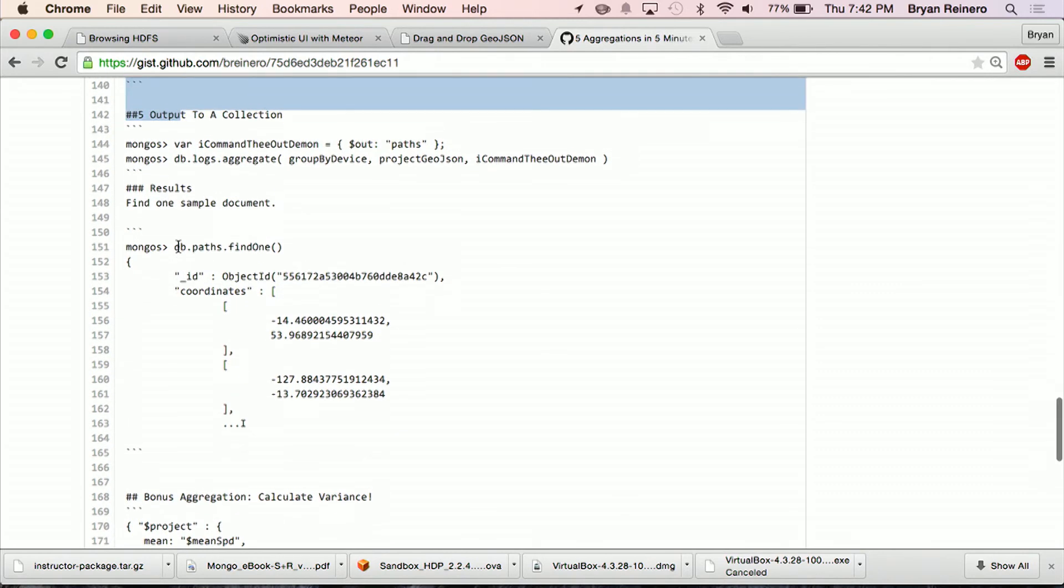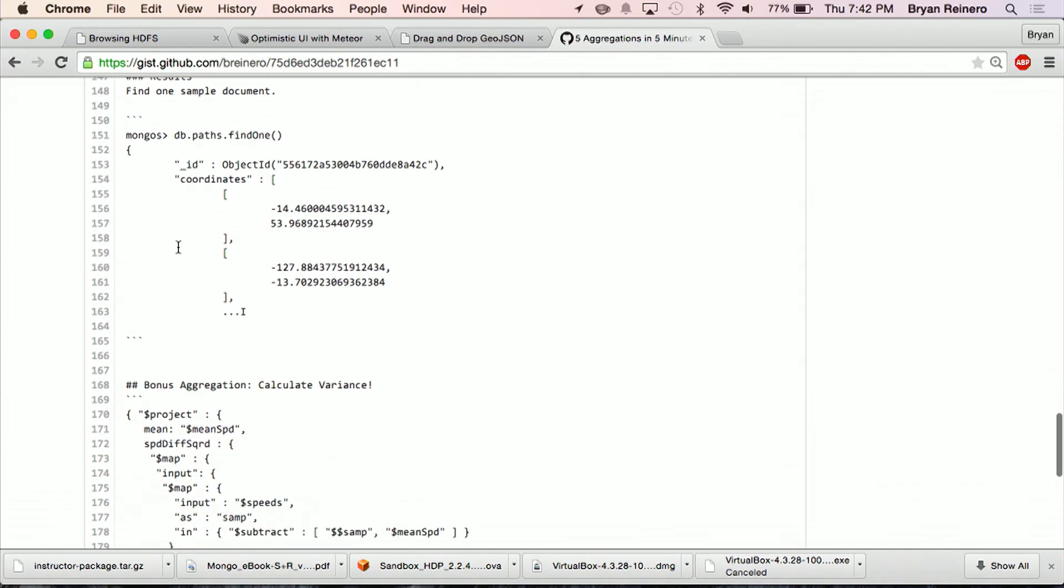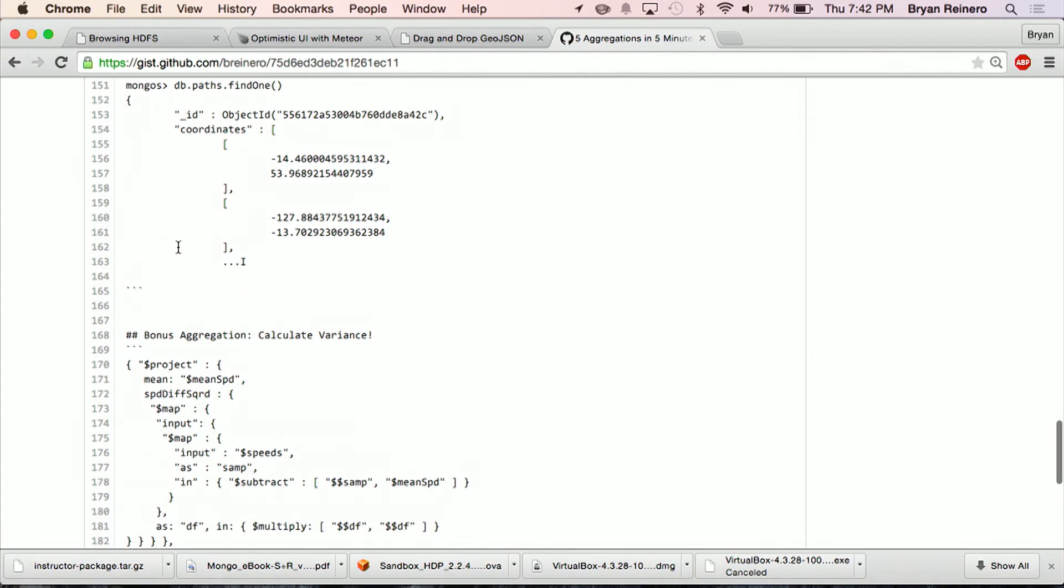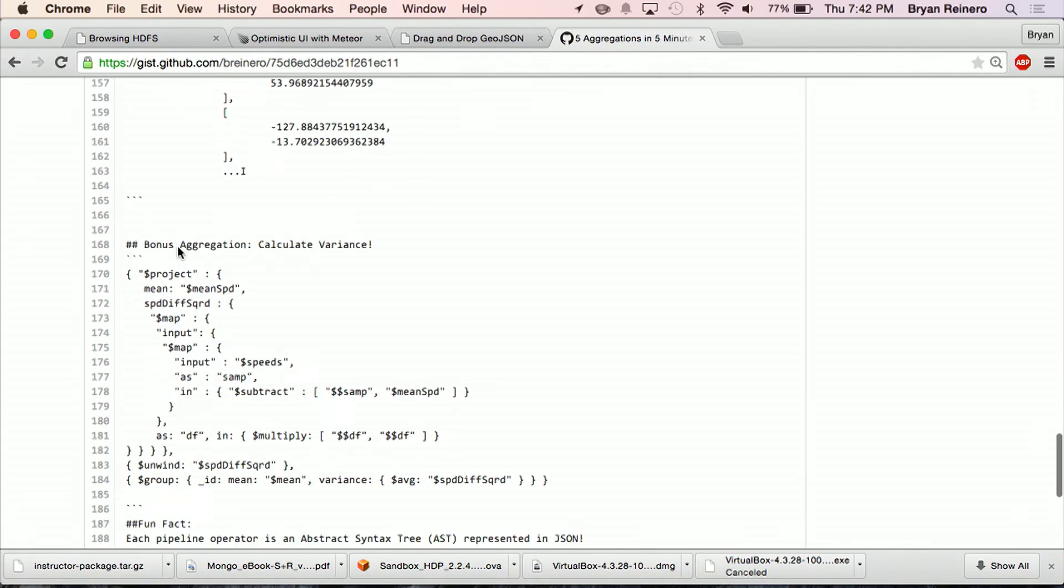So the output to collection is the final thing. By default it's going to just output it to standard out, to the shell prompt. But I can write back to a collection. So the results that I've aggregated, I can put it back into a collection for use later, and it stays fresh for months.